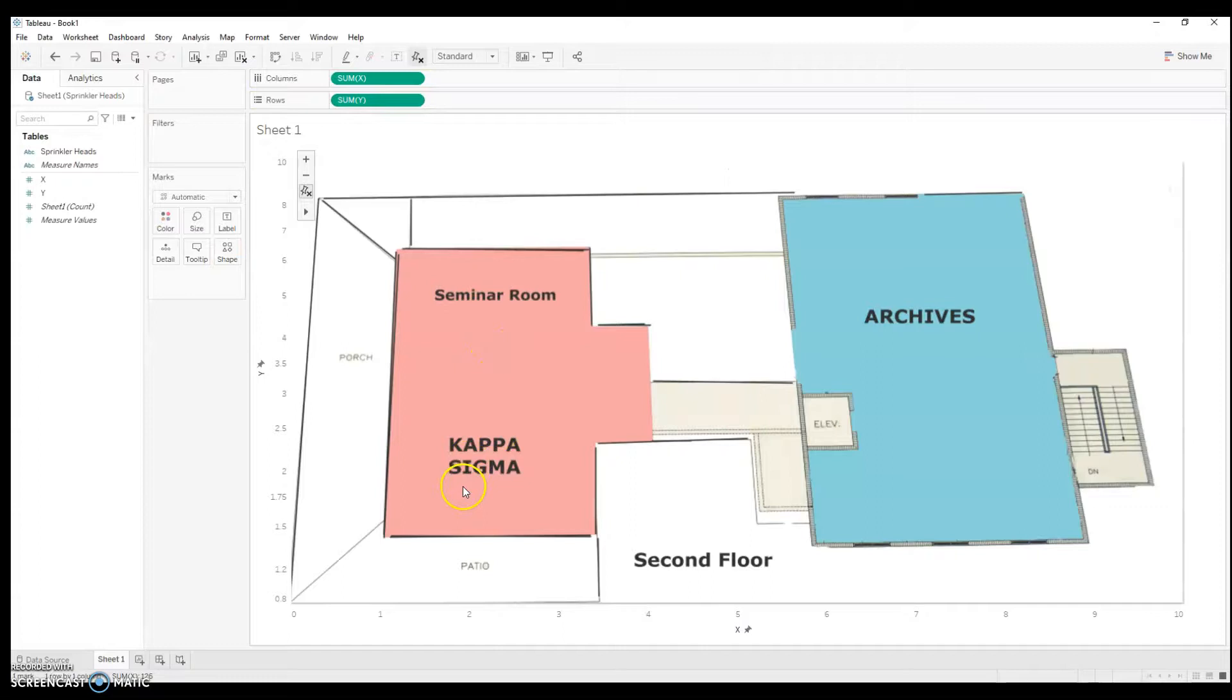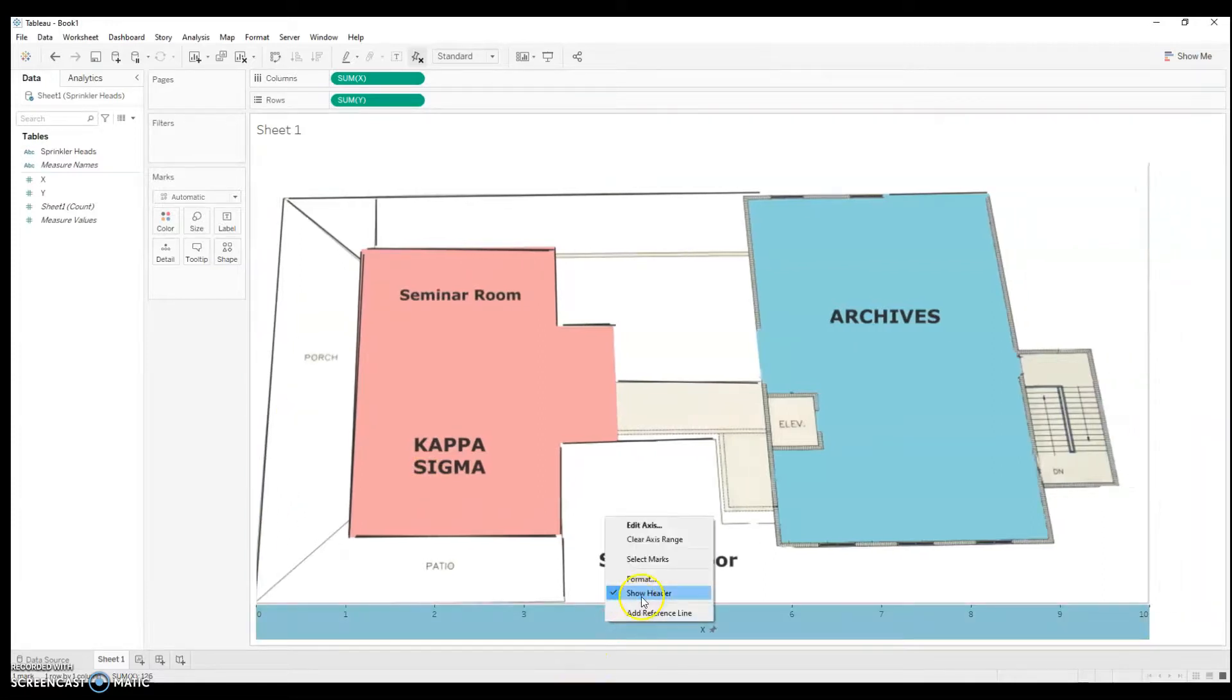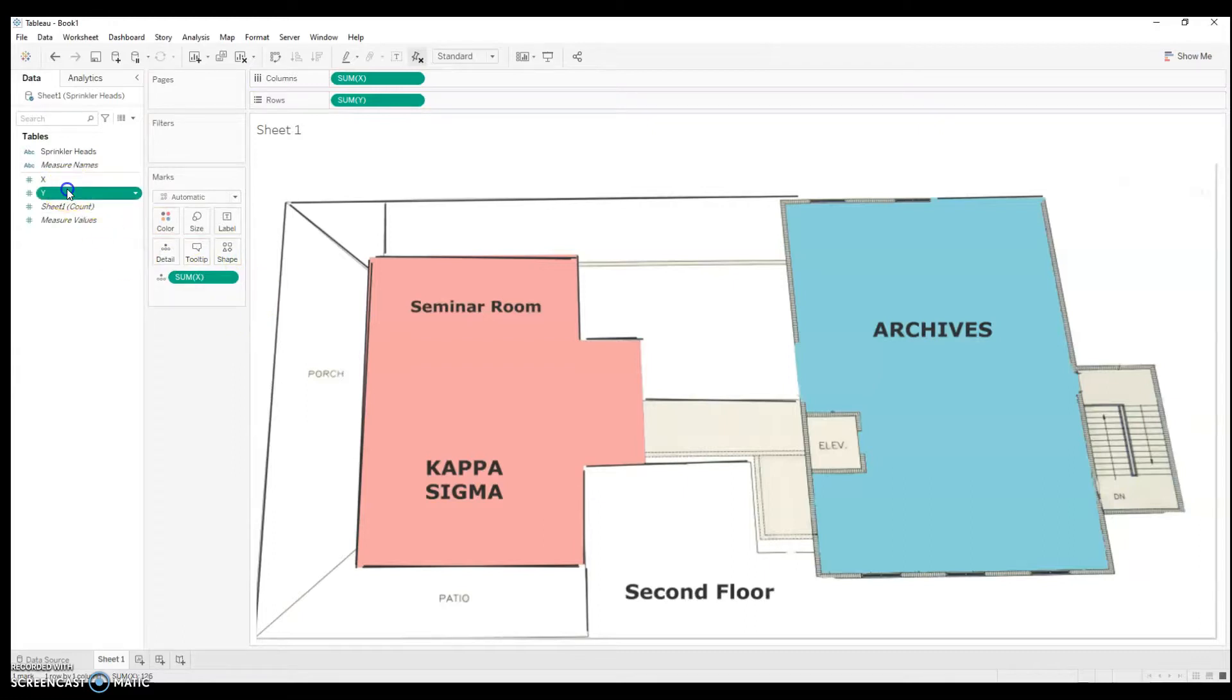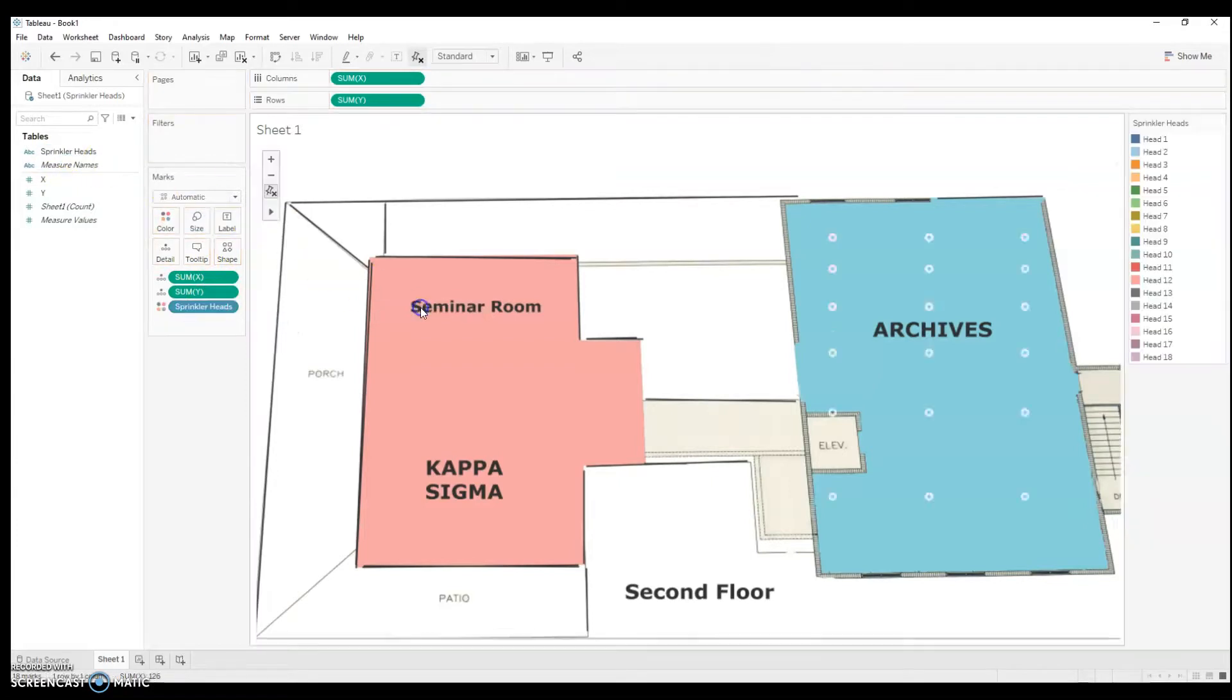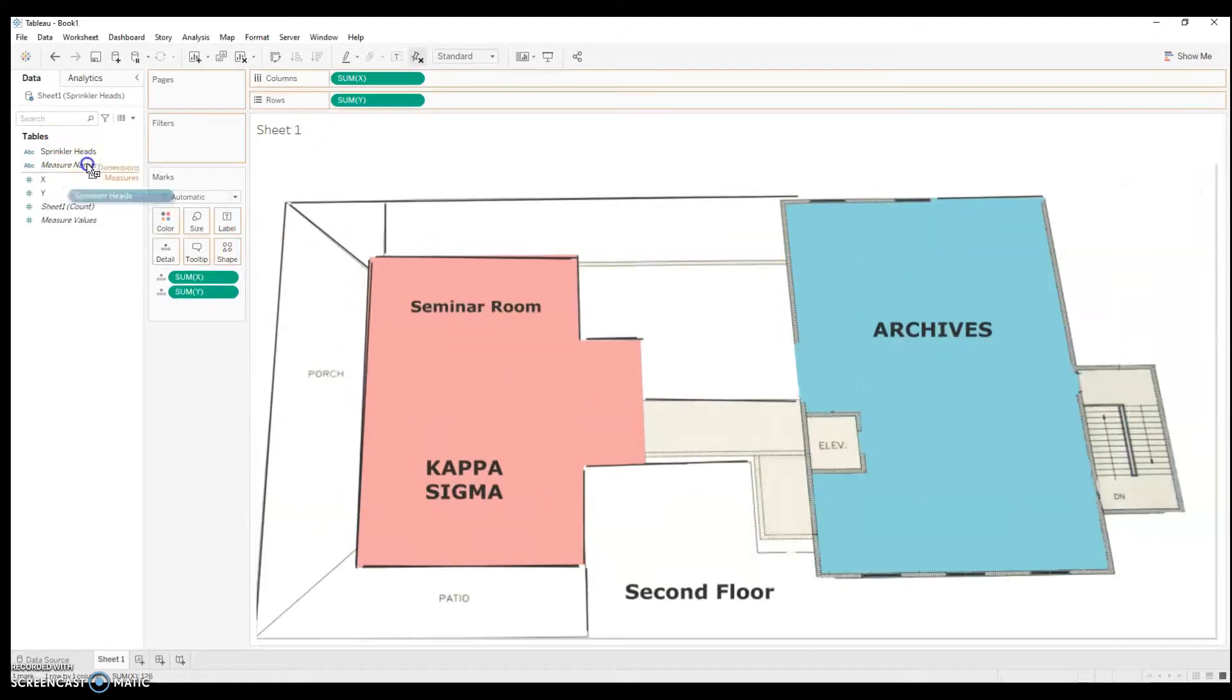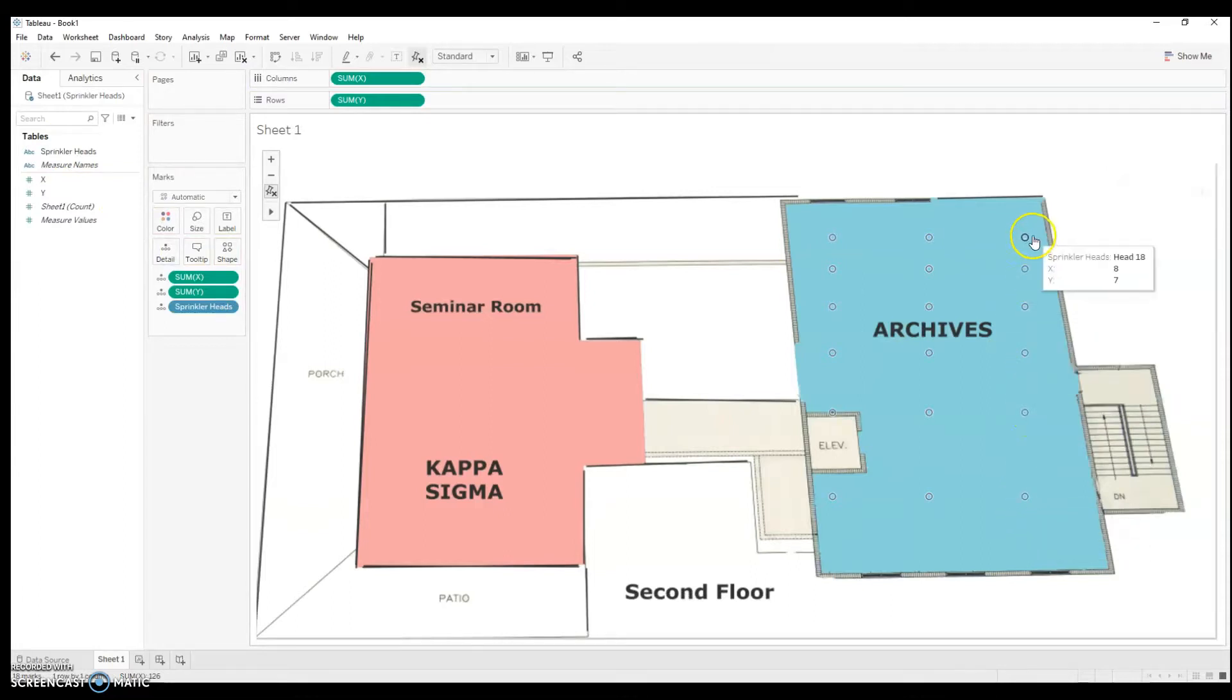Okay. So, now I have a floor plan as my background image in Tableau. Of course, I can make these disappear if I want. And I can drag my x, y values, and show sprinkler heads. Now, I don't really need color. I'm going to just show it in detail. And look. All my sprinkler heads pop up as points on this background image. Projected as points on this background image.